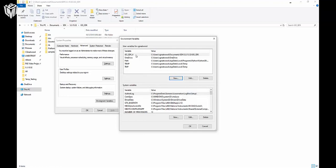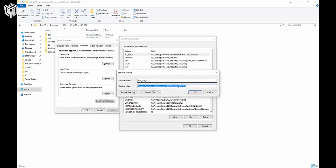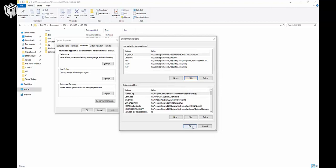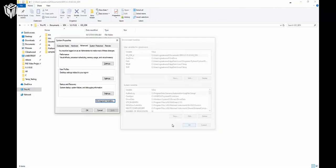Now it will show up in the list. For future reference, if you do want to update an existing GO_SDK_4 environment variable, you can just change the file path. Click on it and press Edit. When I get the next version, all I'll do is update the firmware version folder here, since I store everything in the same location. You can update it if you so choose. Press OK and it will store this environment variable.